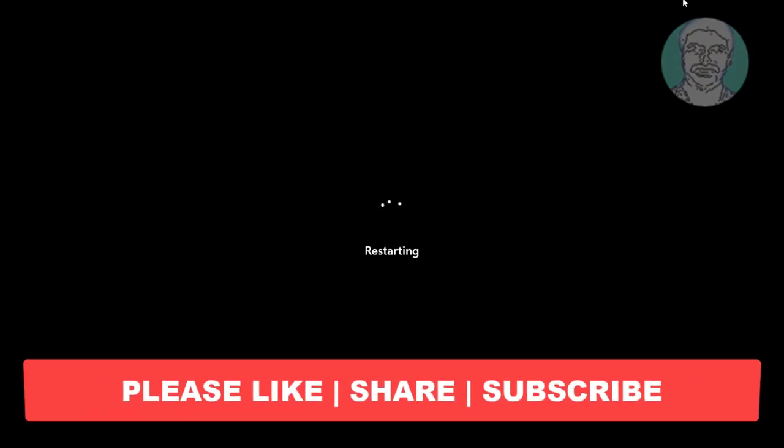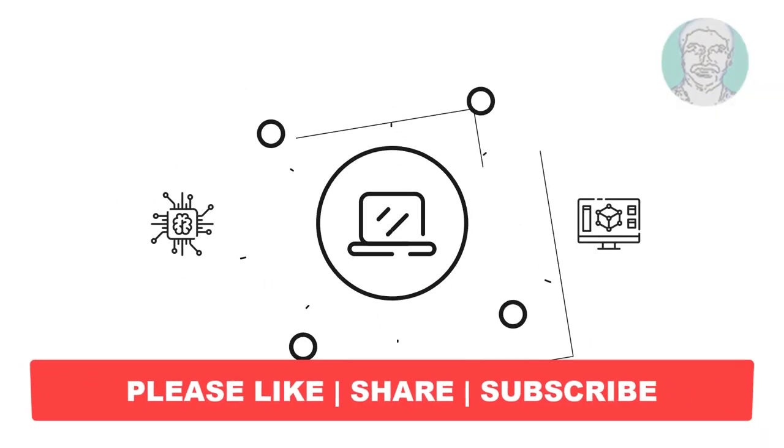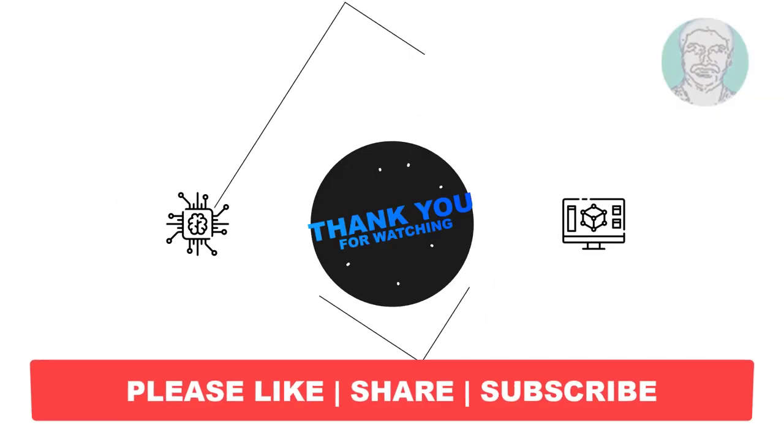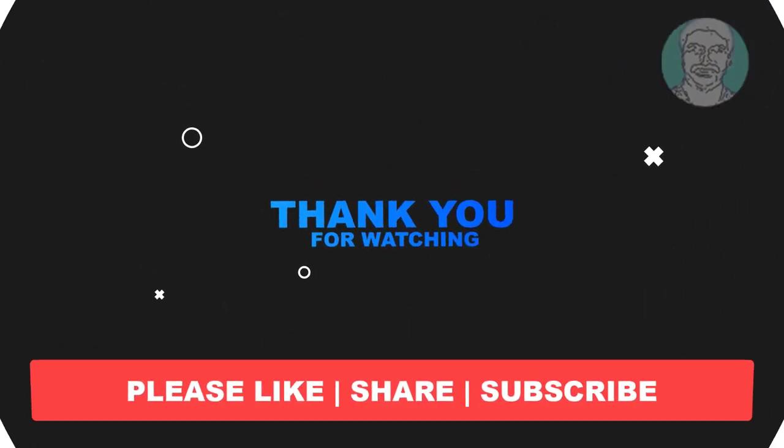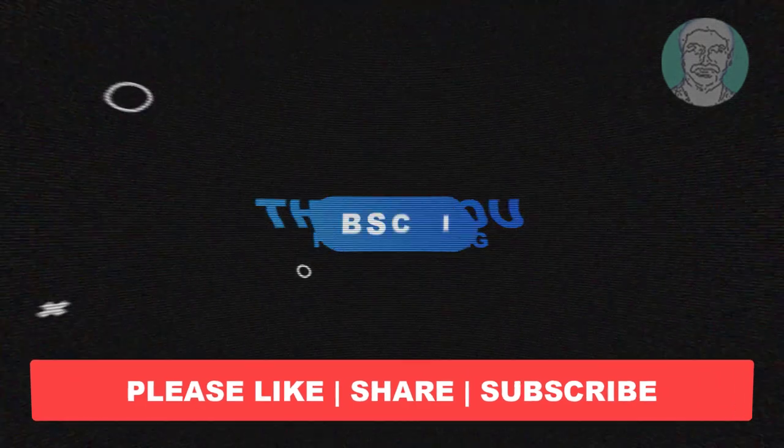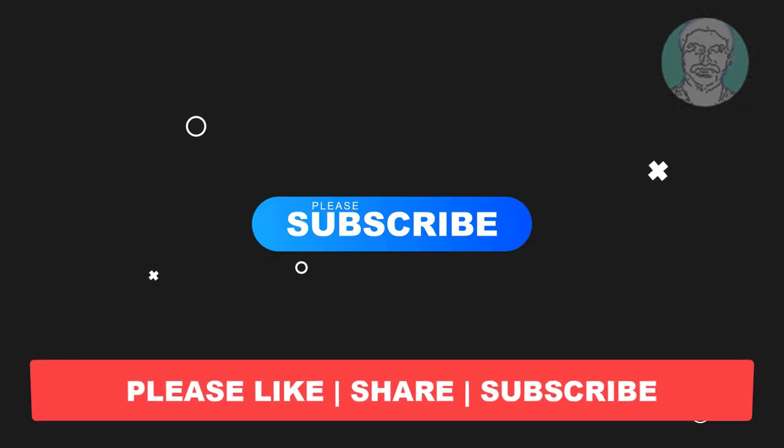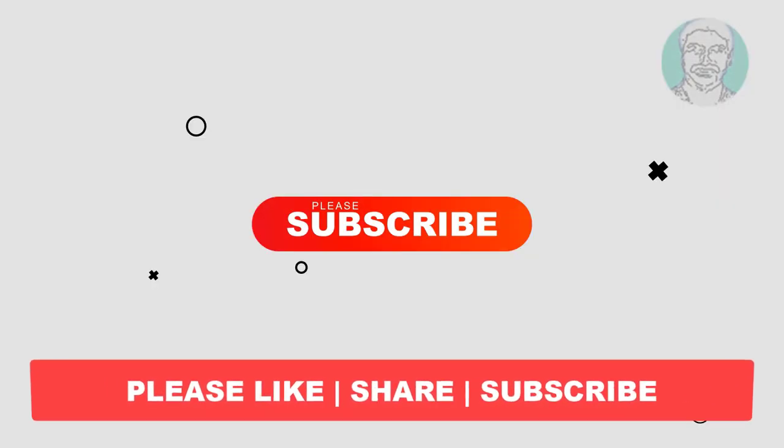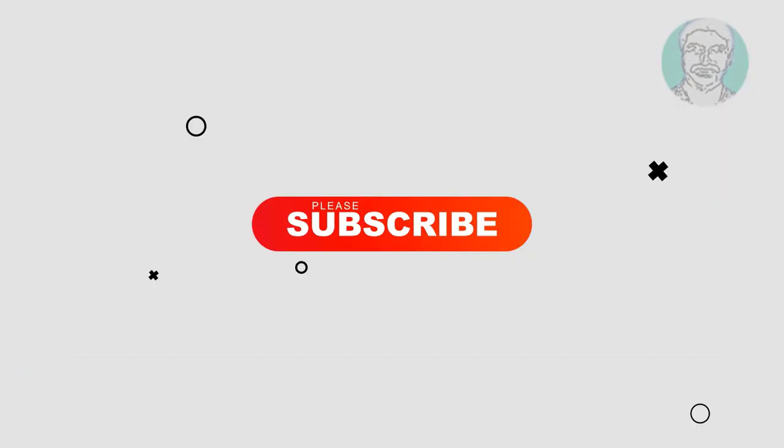I hope this video tutorial helps to you. Please like, share and don't forget to subscribe my channel. Thank you very much, see you next video.